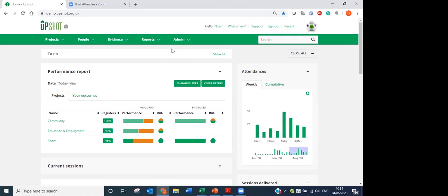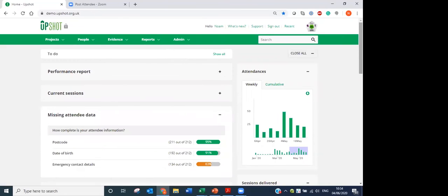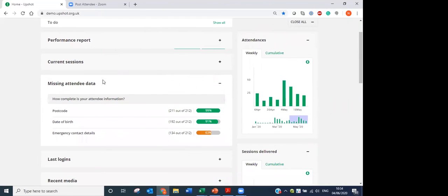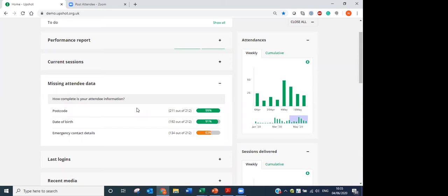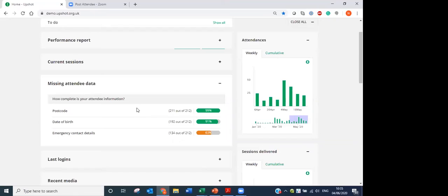As Lynn mentioned, we highly encourage you to go to your accounts after the session, run the different reports. And I can reassure you by running reports, there's no risk of deleting any data. So I would highly recommend that. Before I go into the people reports, I just wanted to direct you on the home screen that I'm showing you now. There is the missing attendee data section. This section shows you the number of profiles that you have on your account. So on this demo account, I have 212 profiles. It also shows me how complete my data is. In this case, in terms of collecting postcode, collecting date of birth, but also emergency contact details.